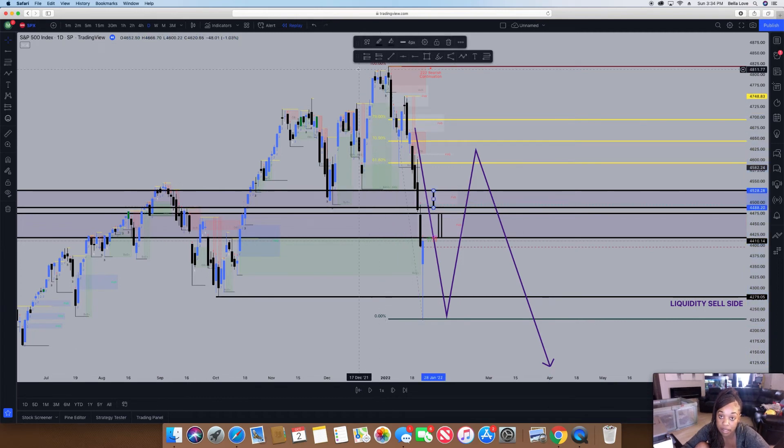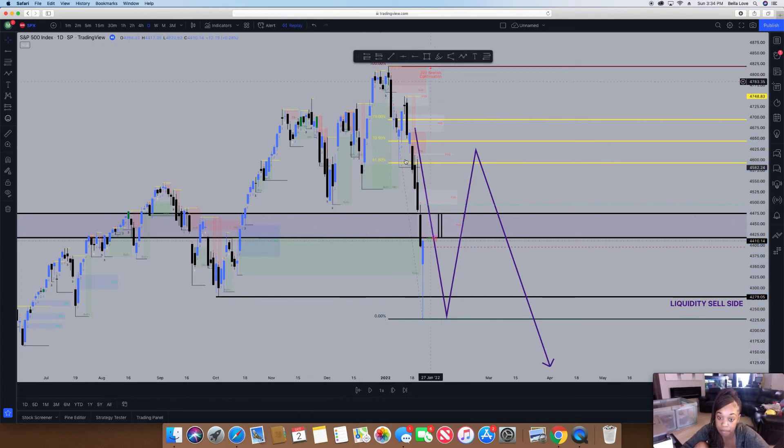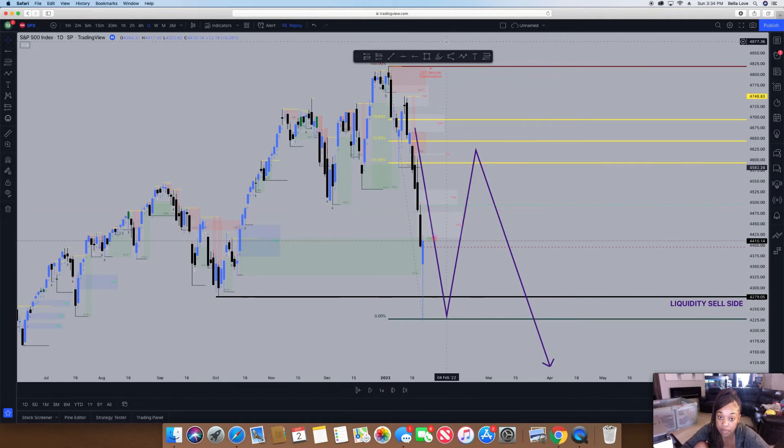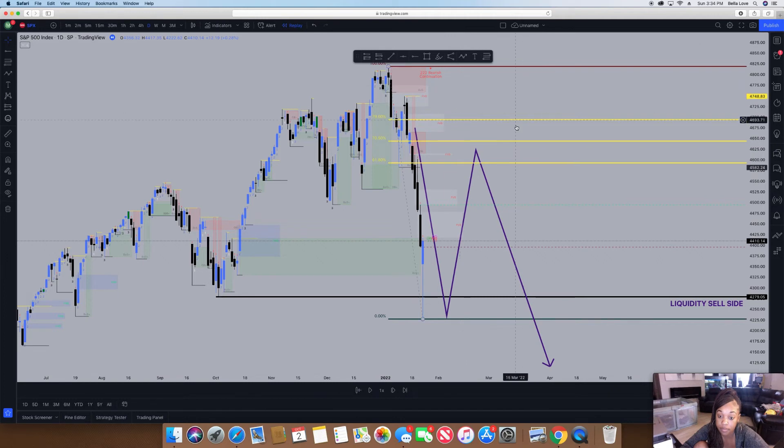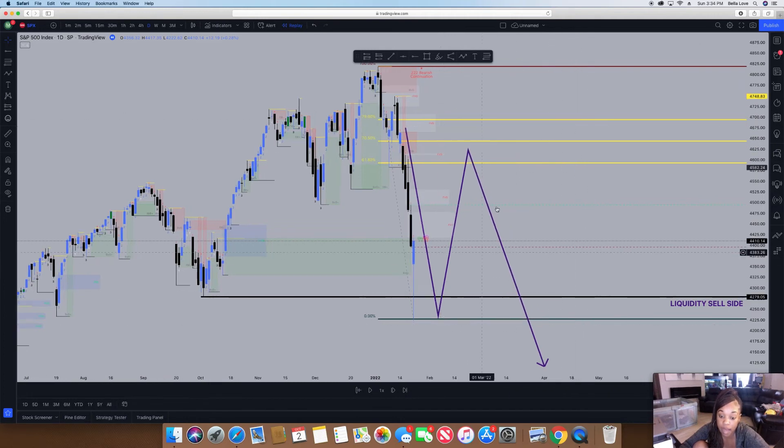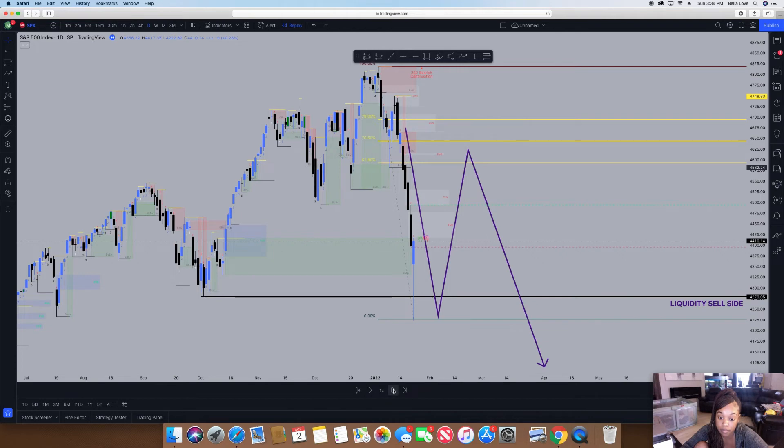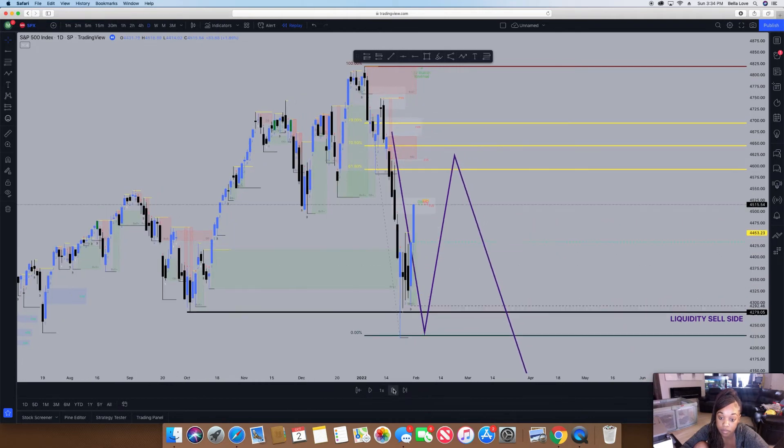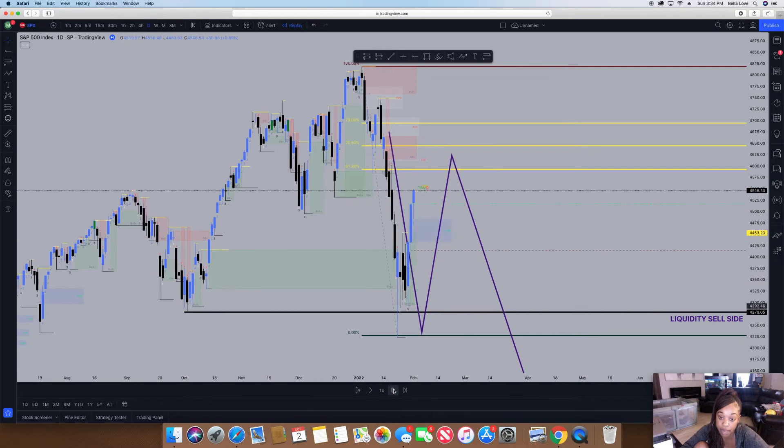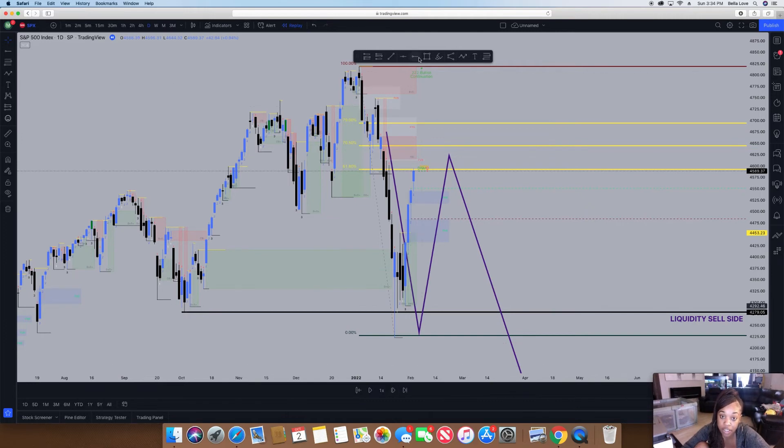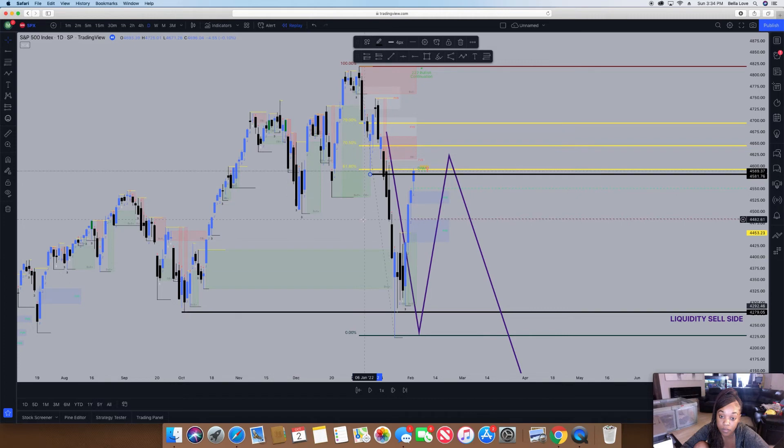I'm going to delete the fair value gaps off my chart because that's not mainly what I'm focused on today. From here I want to see it go up. You guys are watching a fair value gap get filled right now in this moment.